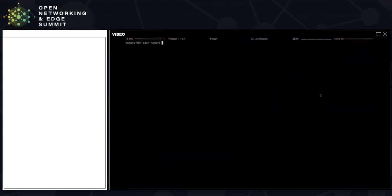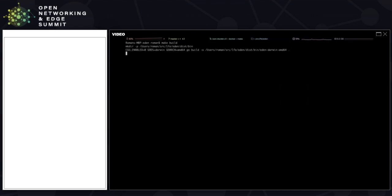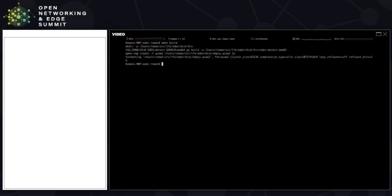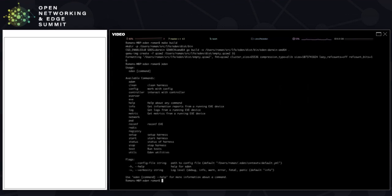The first thing you need to do once you download Eden from GitHub is to build it, which we'll use make to do — make build. Eden is written in Go, so you could just use the Go compiler, but it's a little bit nicer to use make. This is the last time we'll be using make; everything else is done through the Eden utility itself, which comes with a lot of helpful commands.